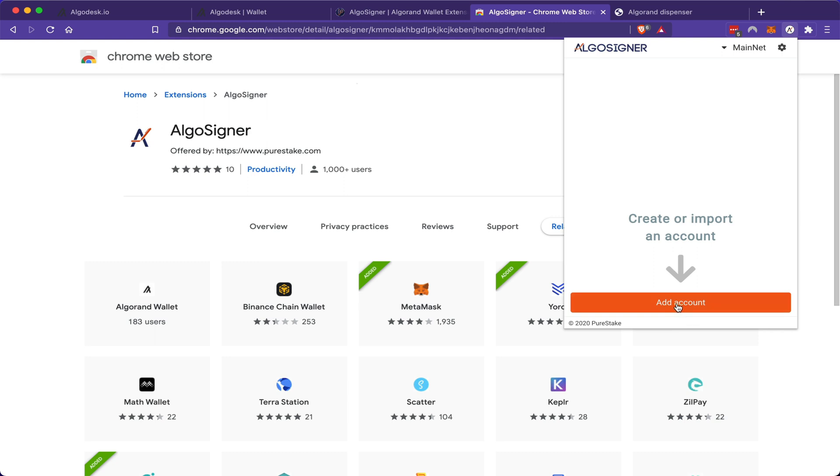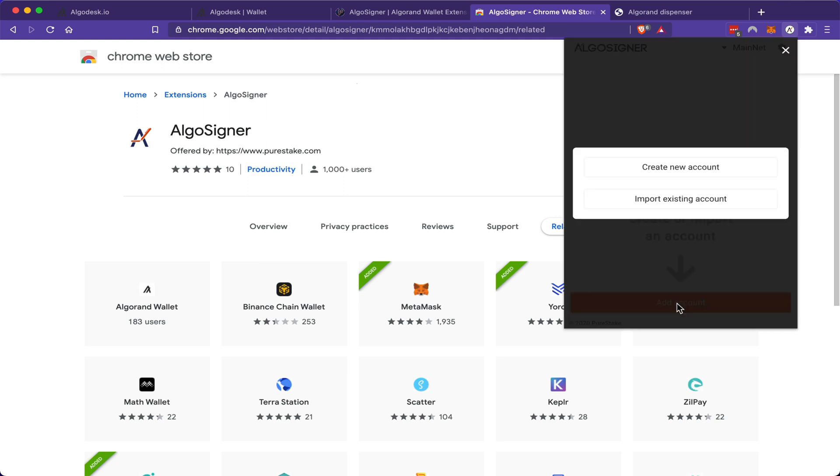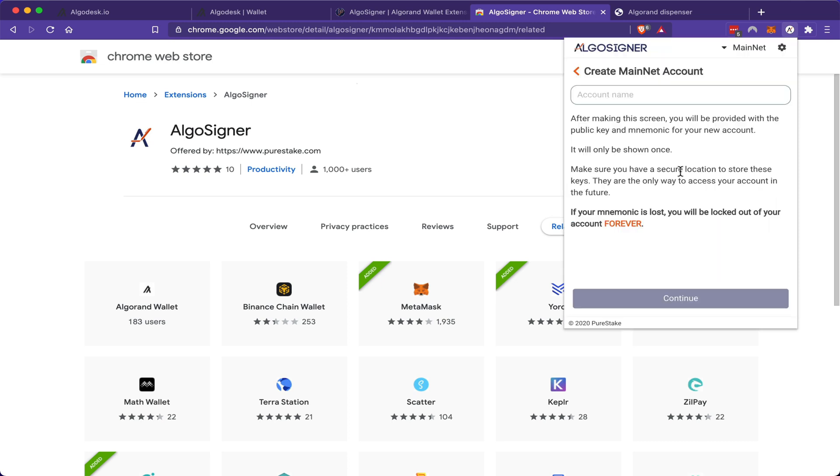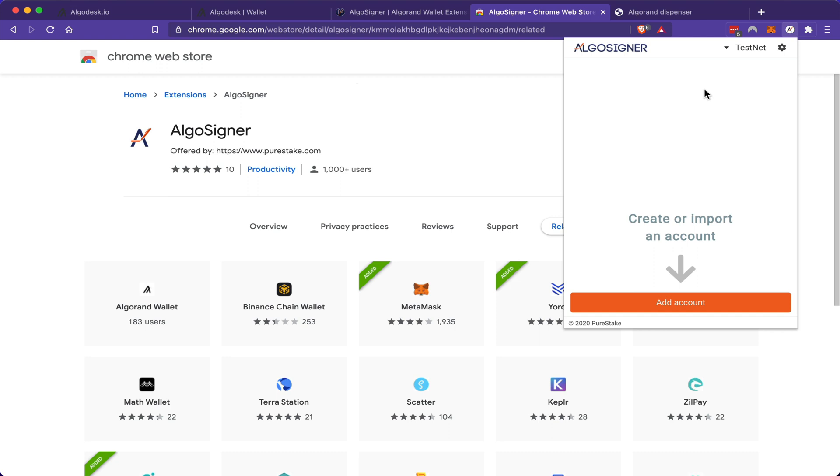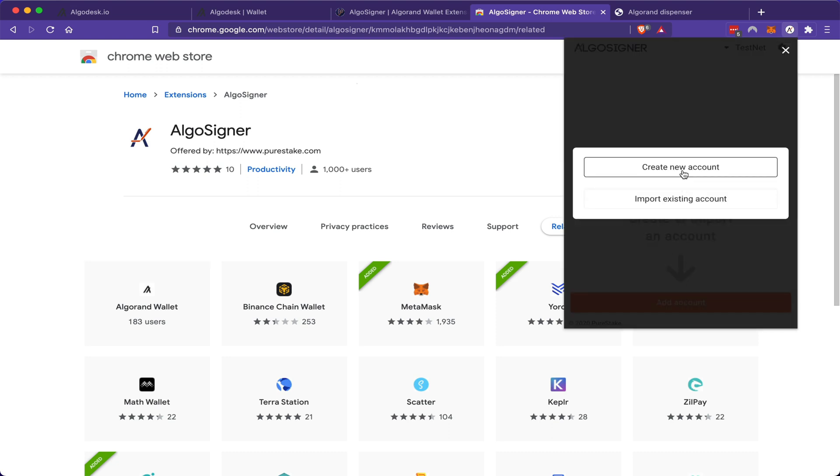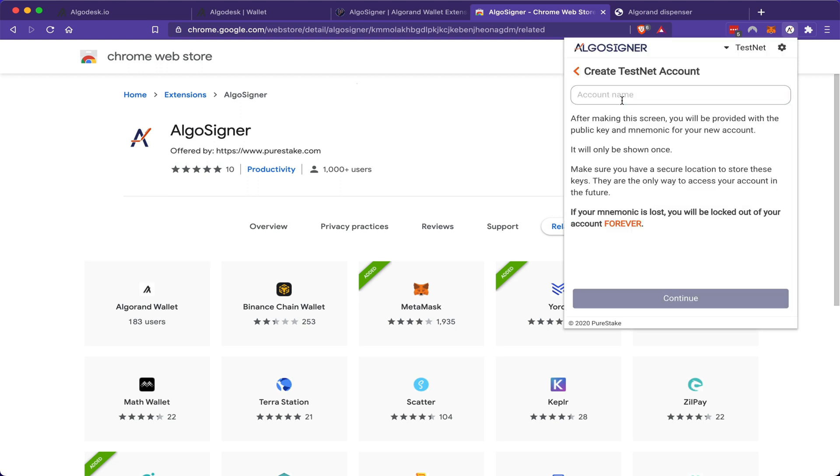Here I can add a new account and create a new account, and what it will ask me is for an account name. However, for this tutorial, I do not want to be on the mainnet. I want to be on the testnet. So when I click and create account, I'm going to name this account test wallet number one, and click continue.